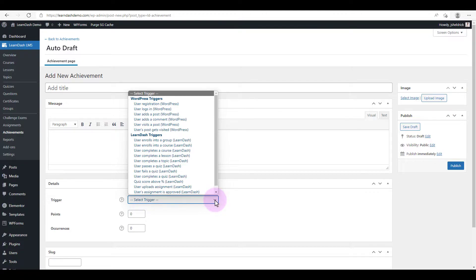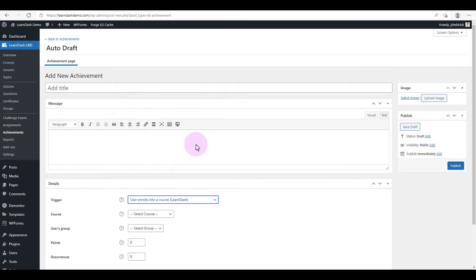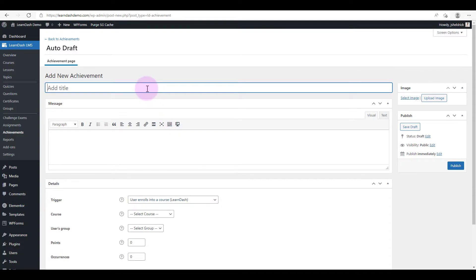So we're going to be creating an achievement based on somebody enrolling into a course. So we'll select that option. And so now we need to title our achievement. We'll call it the self-starter award.